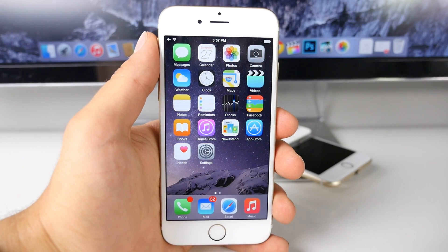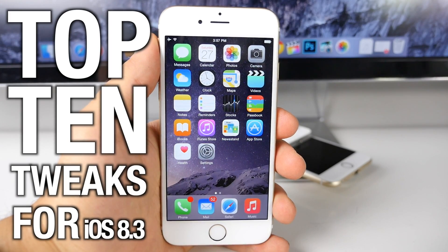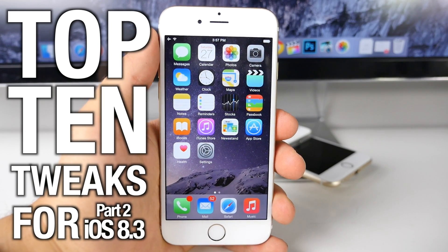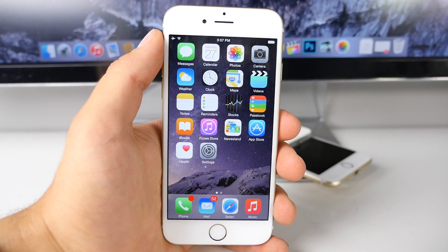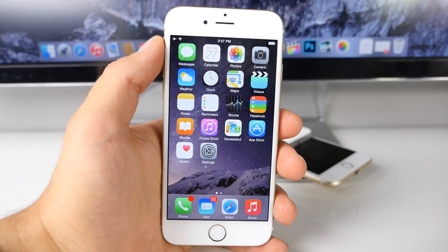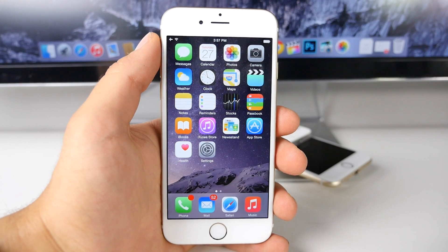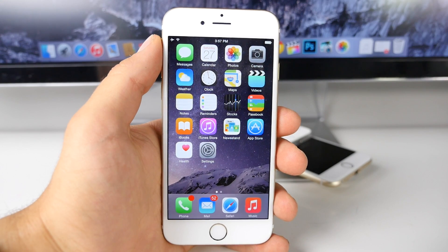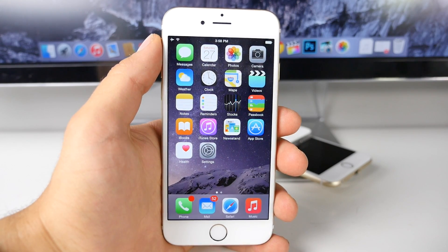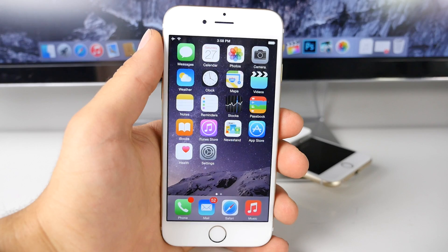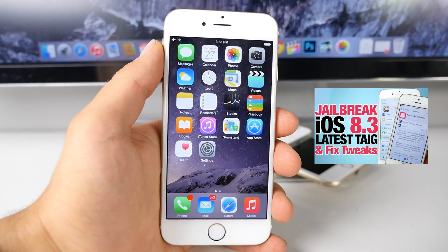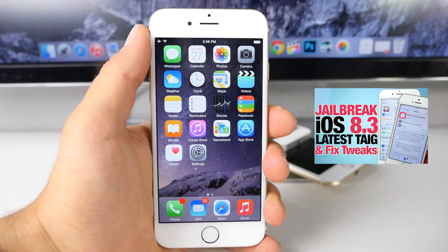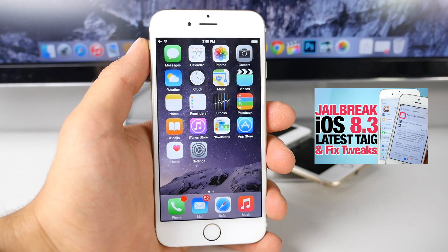What's up guys, EverythingApplePro here, and this is my top 10 tweaks for iOS 8.3 part 2 video. So you've jailbroken on this latest version — now what? These videos show you the best collection of Cydia tweaks, mostly updated from older versions to support 8.3. You do need to be jailbroken to do this, and it's a very simple process — one click. Just go ahead and click on that video right there and it will take you to the jailbreak.